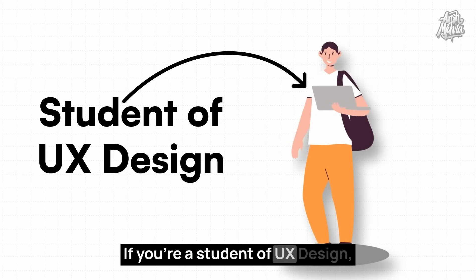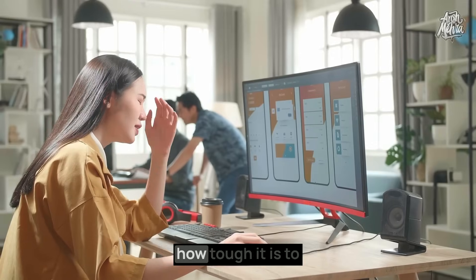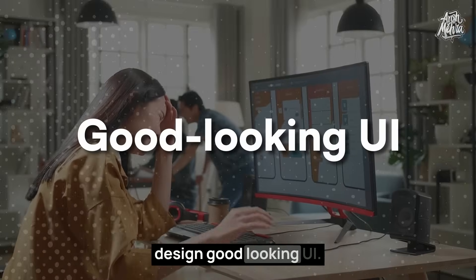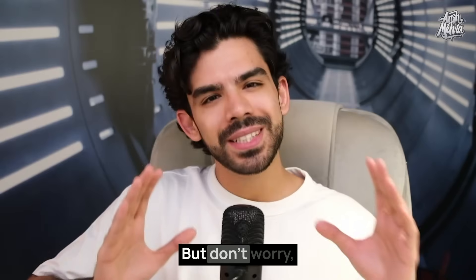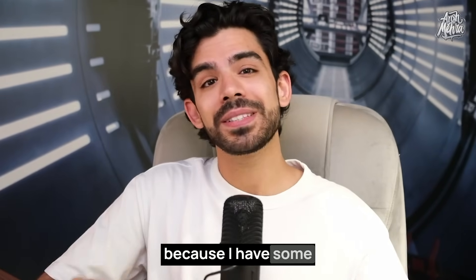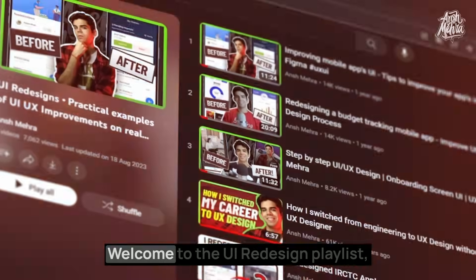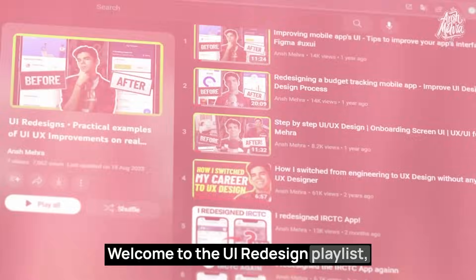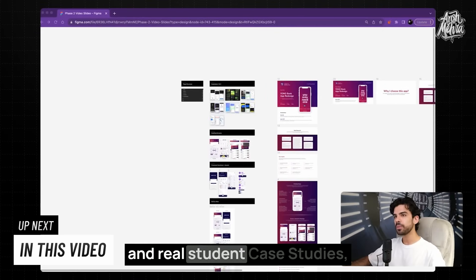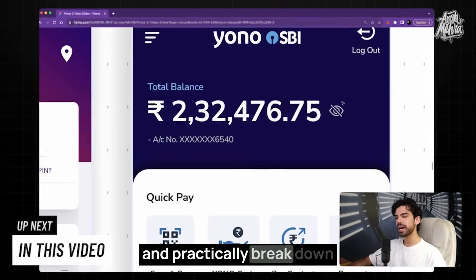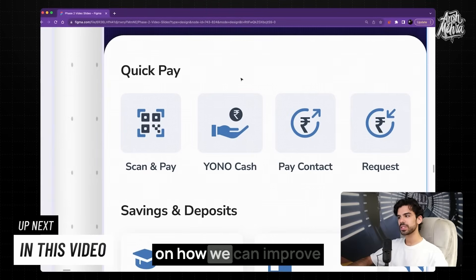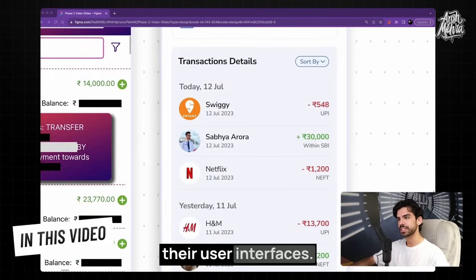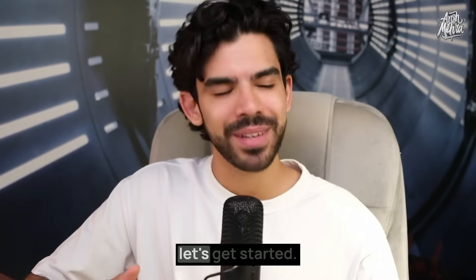If you're a student of UX design, then you already know how tough it is to design good-looking UI. But don't worry, because I have some trade secrets for you. Welcome to the UI Redesign Playlist, where I pick real apps and real student case studies and practically break down how we can improve their user interfaces. So without wasting any further time, let's get started.